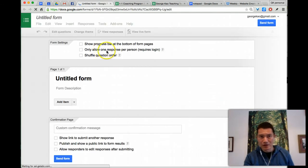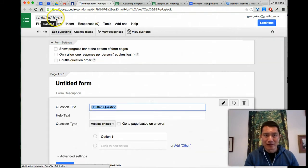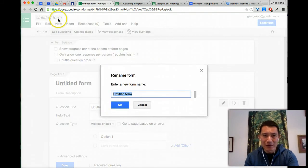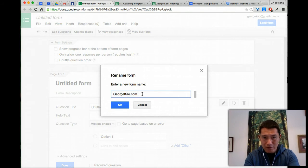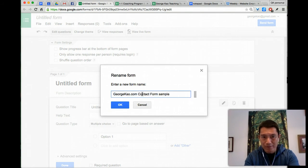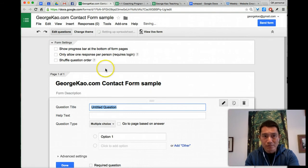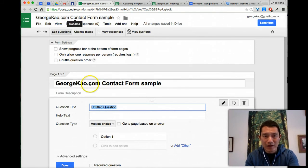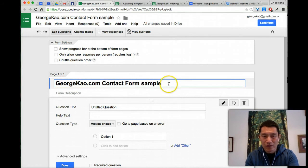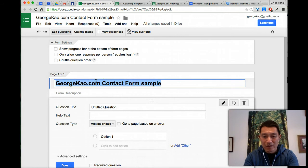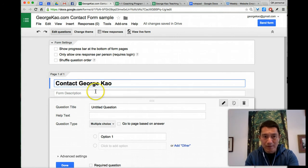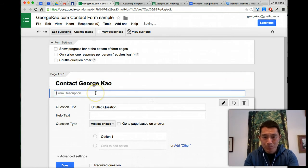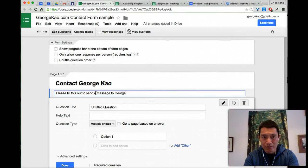I'm going to name it, and the name here is really for myself, so just going to say georgekao.com contact form sample. I named the file, but this is actually what's going to be shown on the contact form itself, so I'm just going to say contact georgekao.com form description, this is going to be seen by people. Please fill this out to send a message to george.